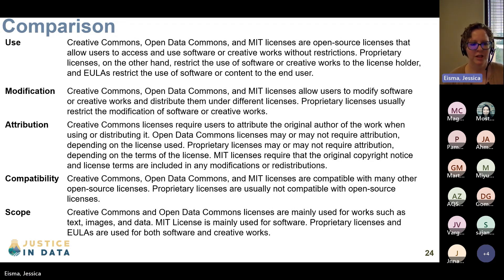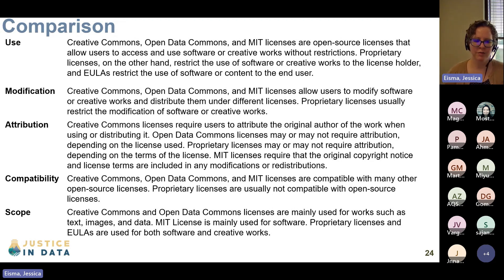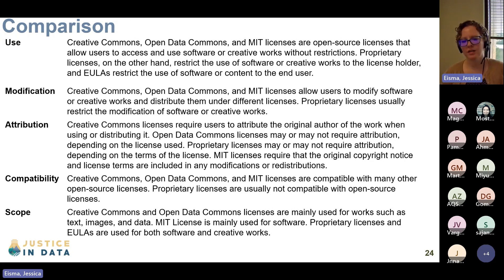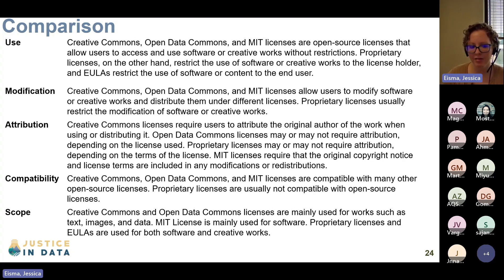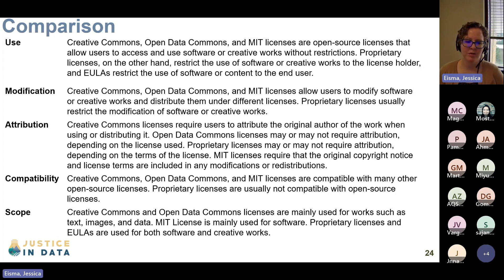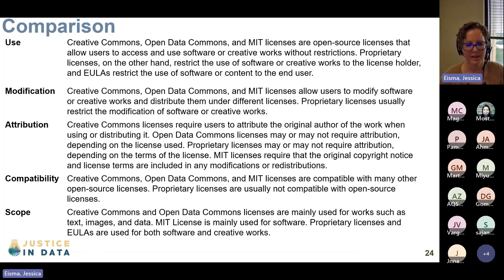Creative Commons, Open Data Commons, and MIT licenses allow users to modify software or creative works and distribute them under different licenses, while proprietary licenses usually restrict you from modifying the software or creative work. Creative Commons licenses require attribution; Open Data Commons licenses may or may not require attribution; proprietary licenses also may or may not require attribution; and MIT licenses absolutely require attribution as well as notice of the original copyright and license.